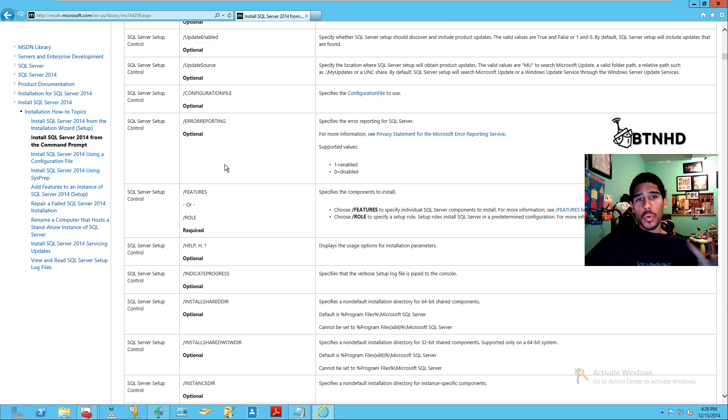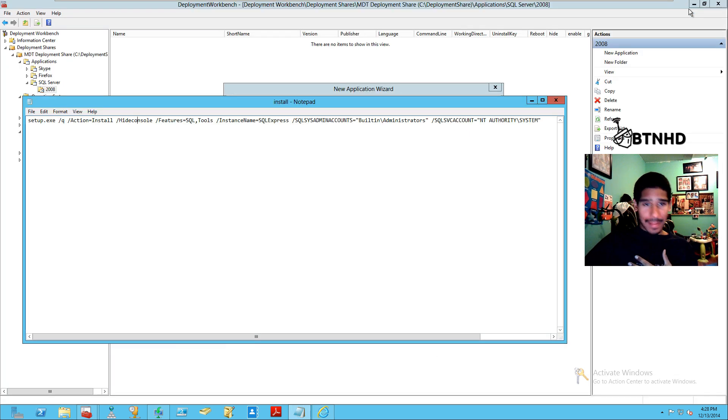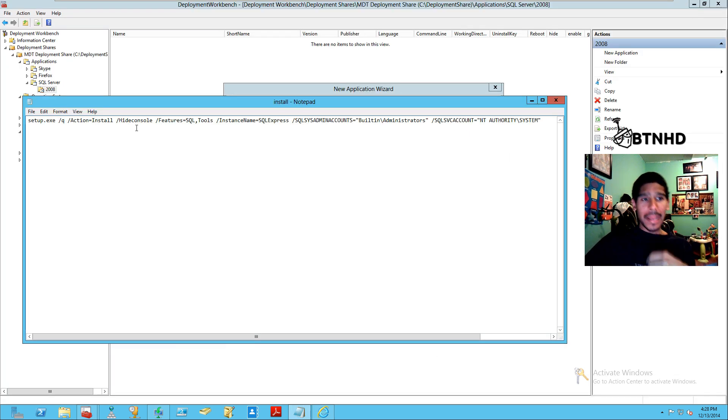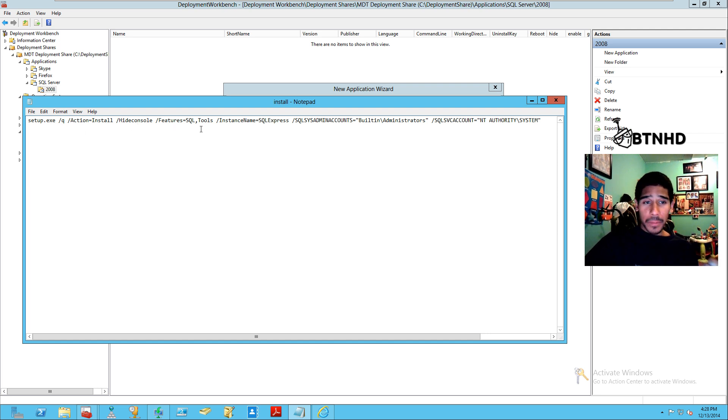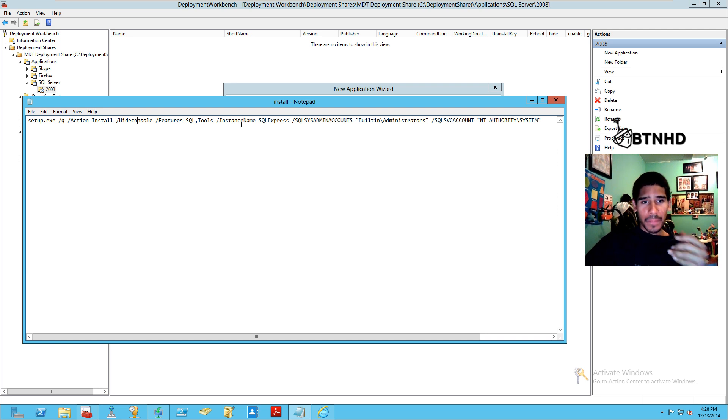Pick the ones that you want to choose. The ones that I picked out: I want to hide the install, the action is going to be an install, it's going to be silent, the features that I want this application to install is SQL and the tools.